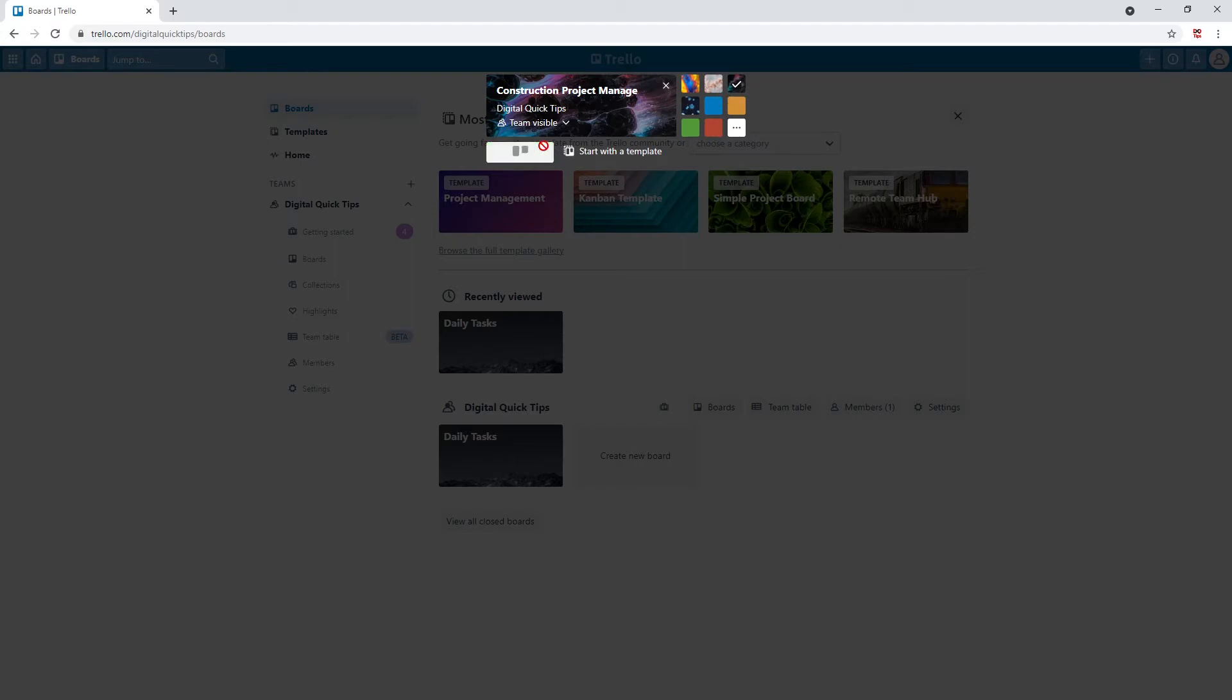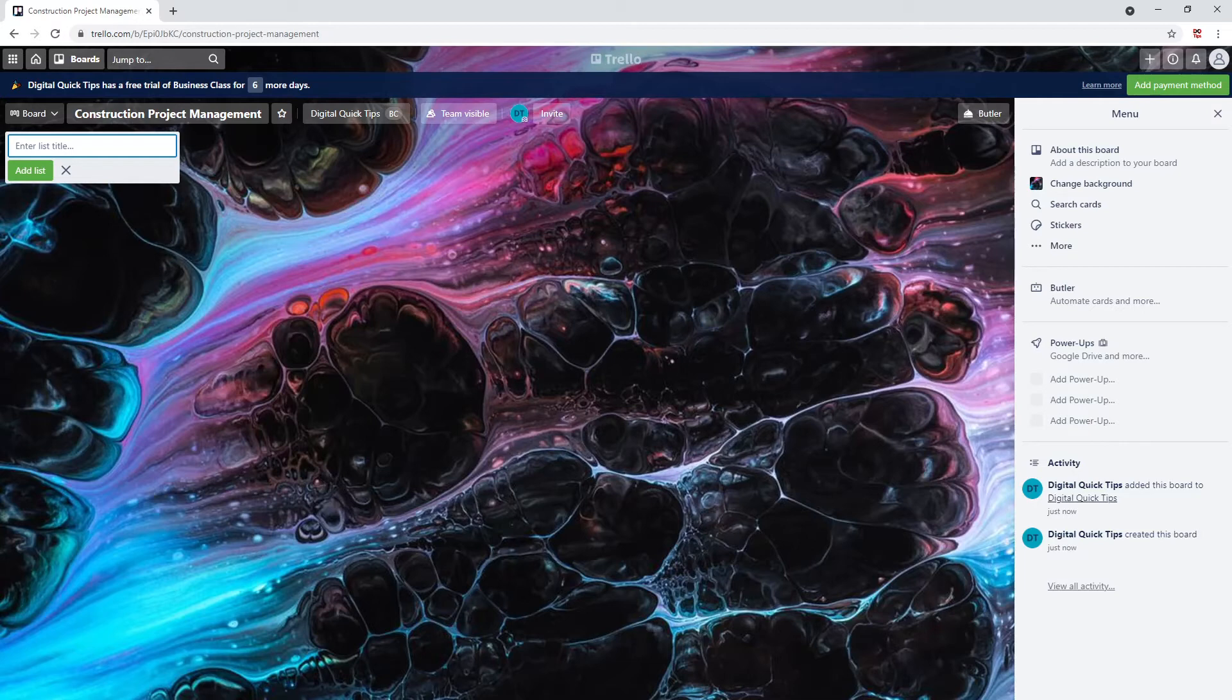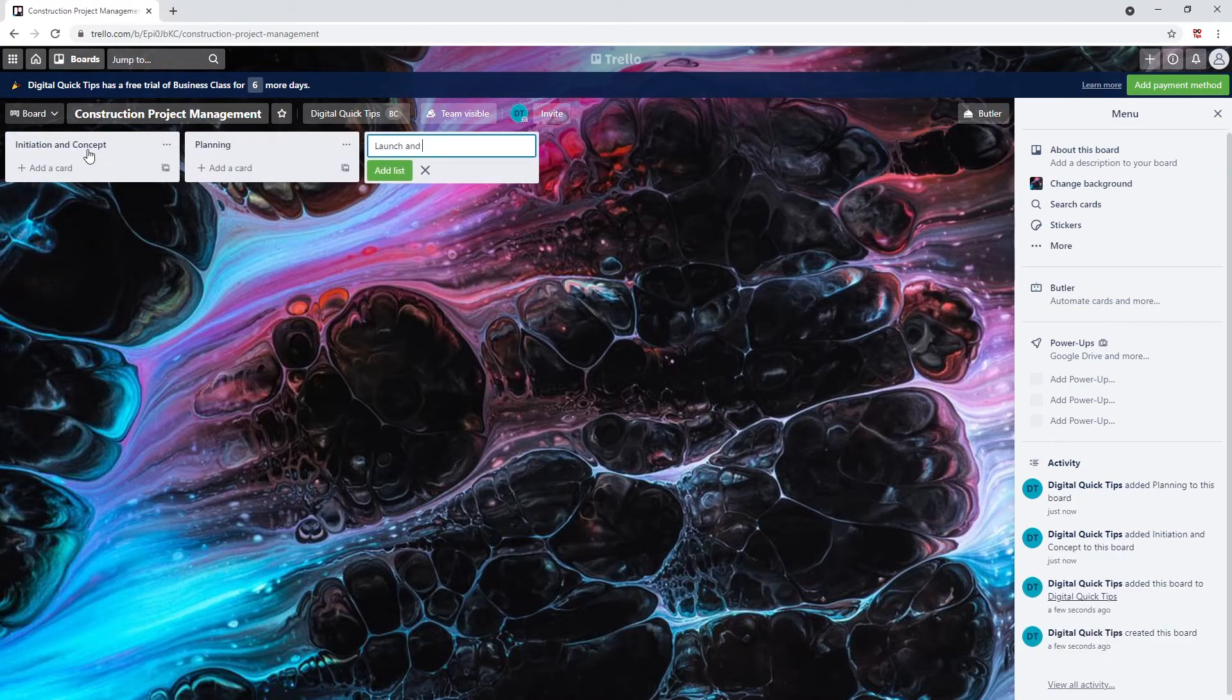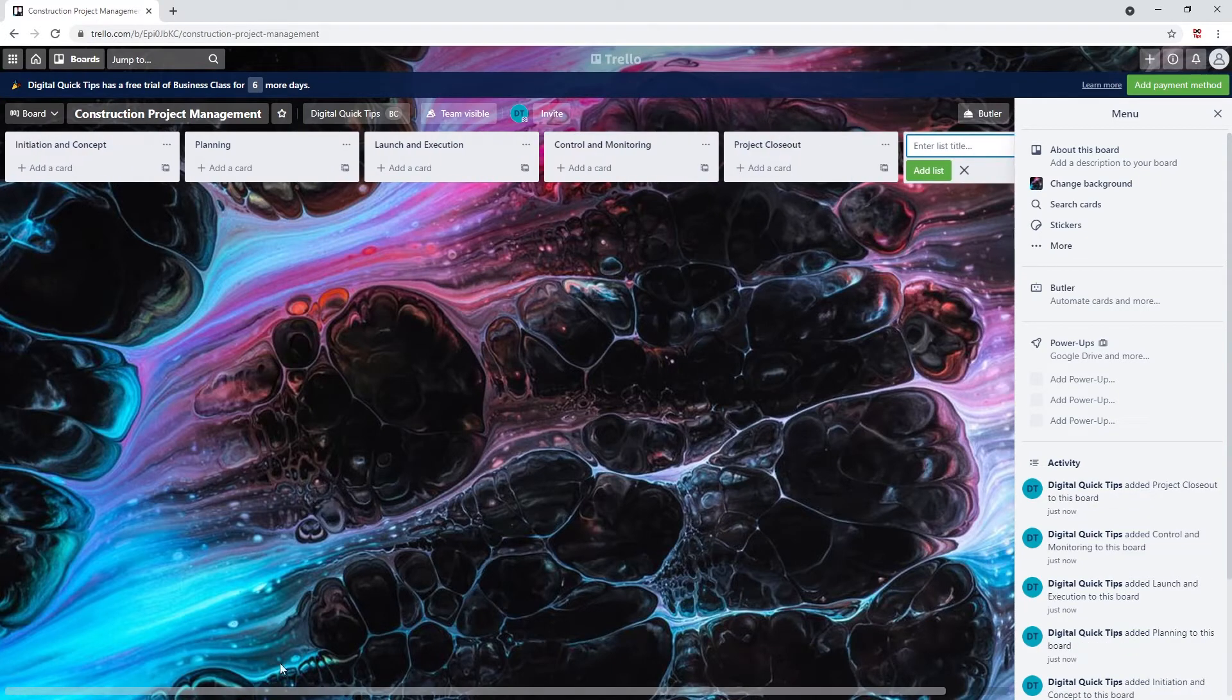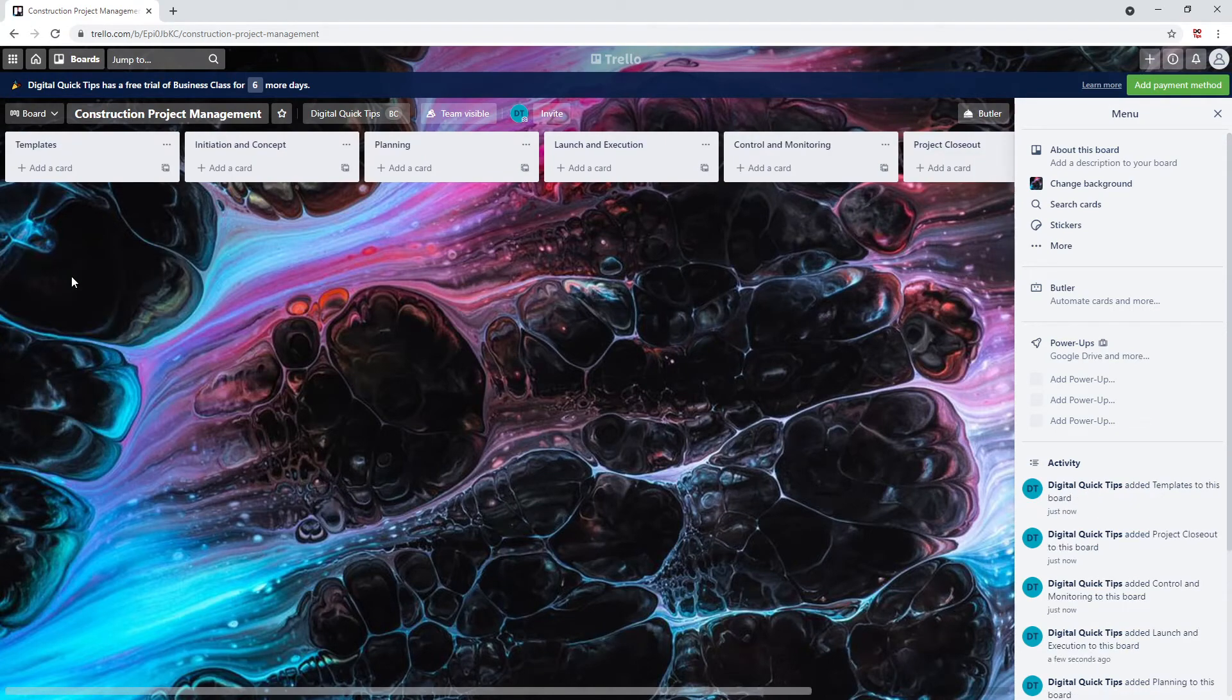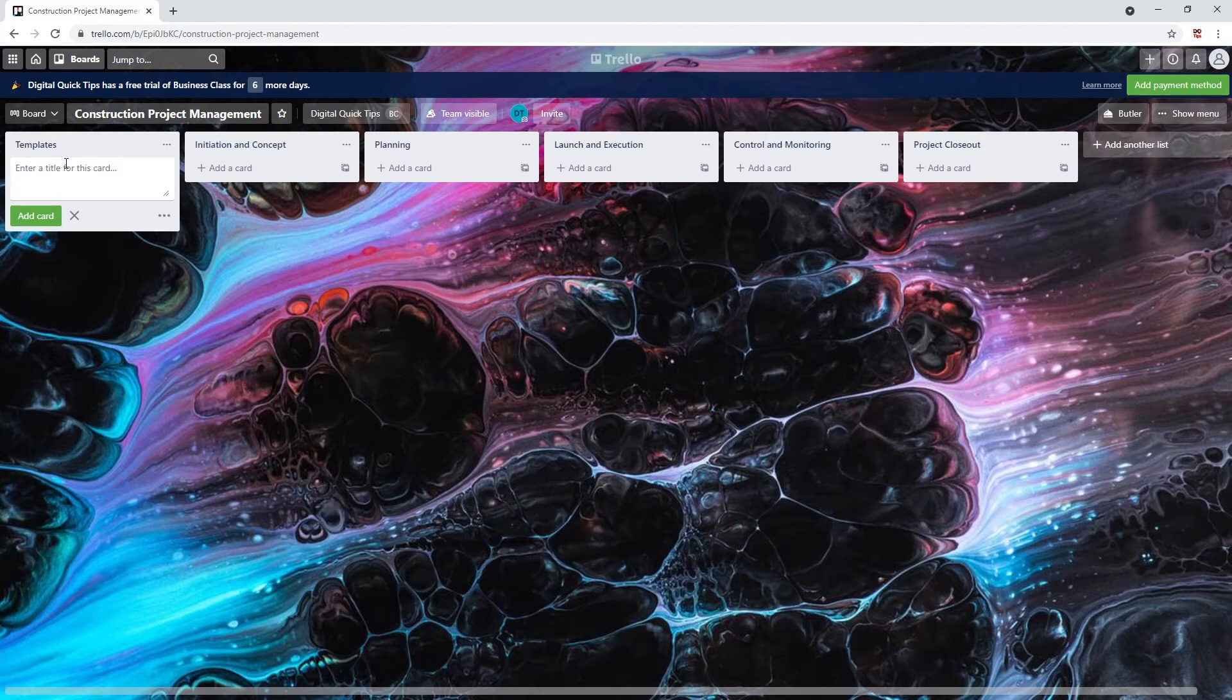Let's first start with creating our list names. This will include initiation and concept, planning, launch and execution, control and monitoring, and finally project closeout. Let's add these lists now. We will also add a list called templates and we'll put this to our first slot. I like to keep my workflow from left to right. This is just my personal preference and you can keep your list wherever you like.